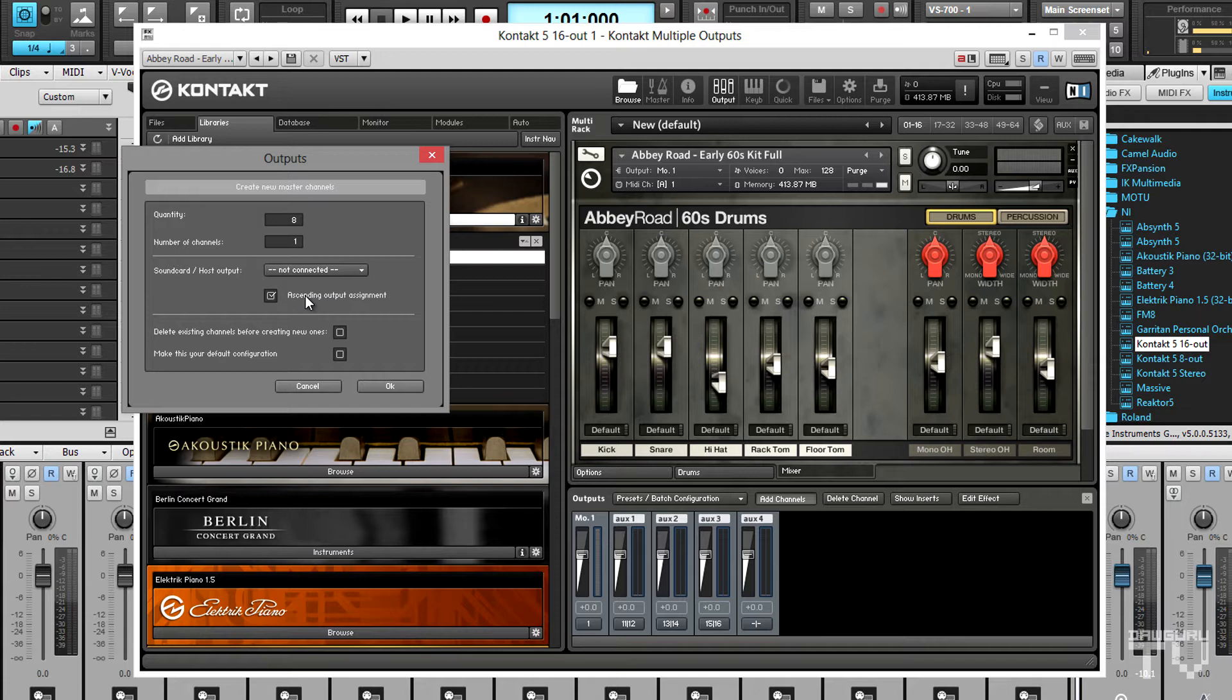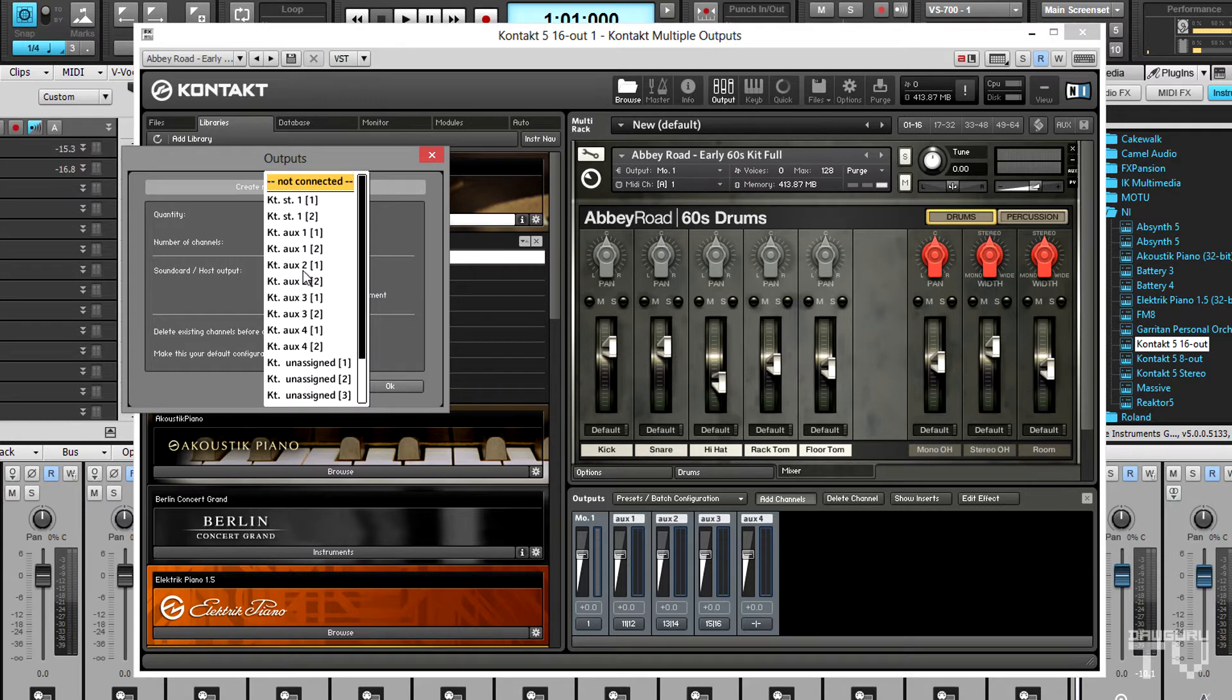This will assign the outputs of the new channels in series from two through nine. Now I need to tell Kontakt on which channel to start this assignment, so I'll click on the tab that says not connected. This opens the list of available Kontakt outputs.